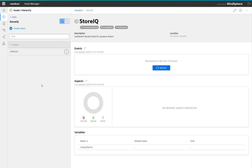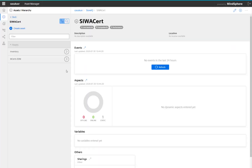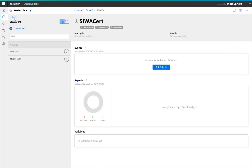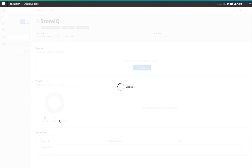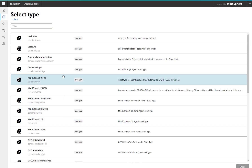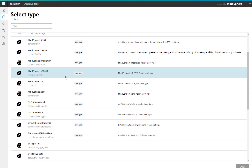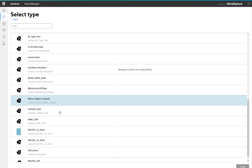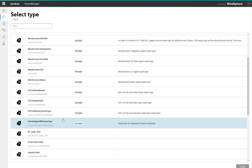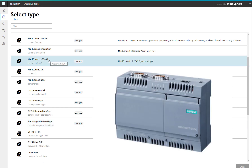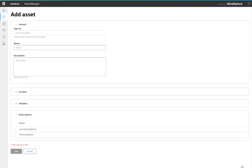Here I have some assets already set up, but in the top section I am going to set where I onboard it. I create an asset and then here you will start to see all of the different options for connecting to hardware out in the field. In this example we are going to connect to the MindConnect IoT 2040. Select that and click create.